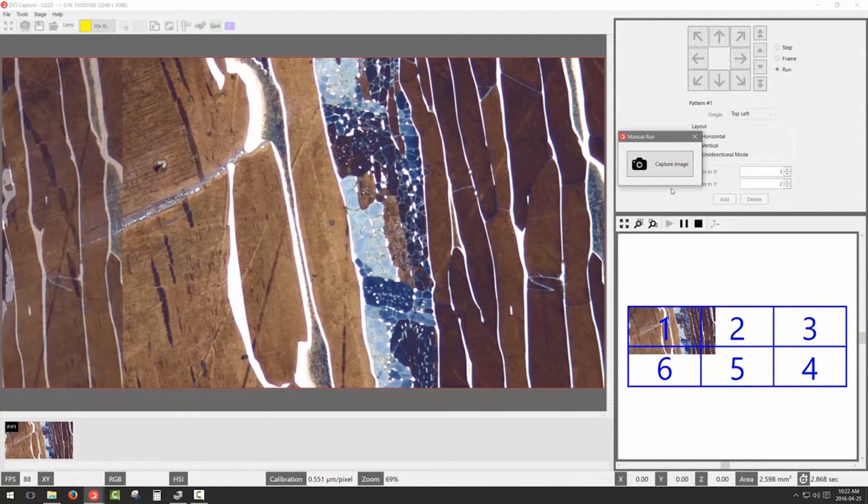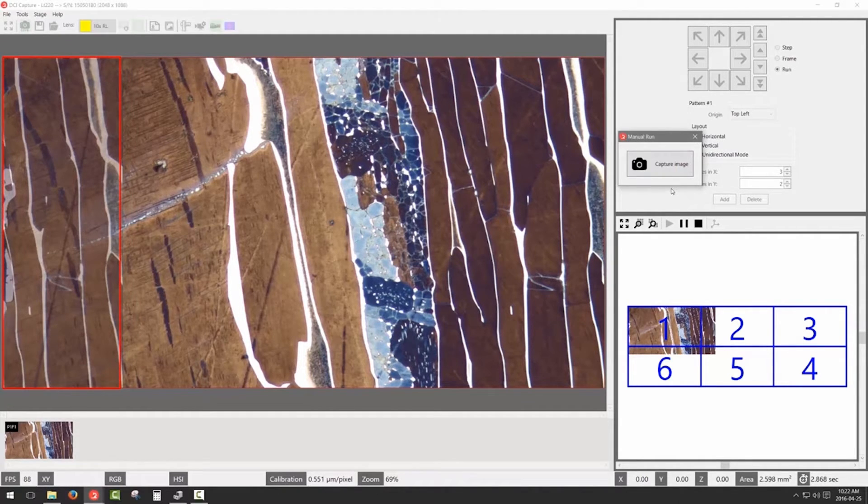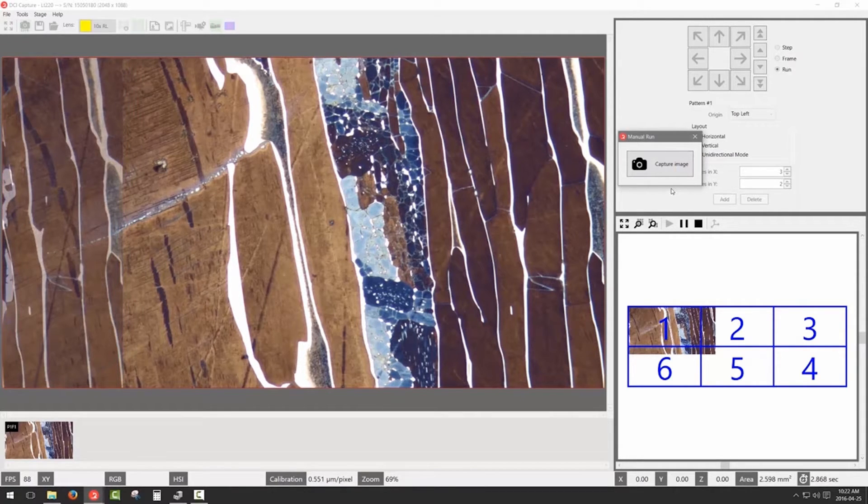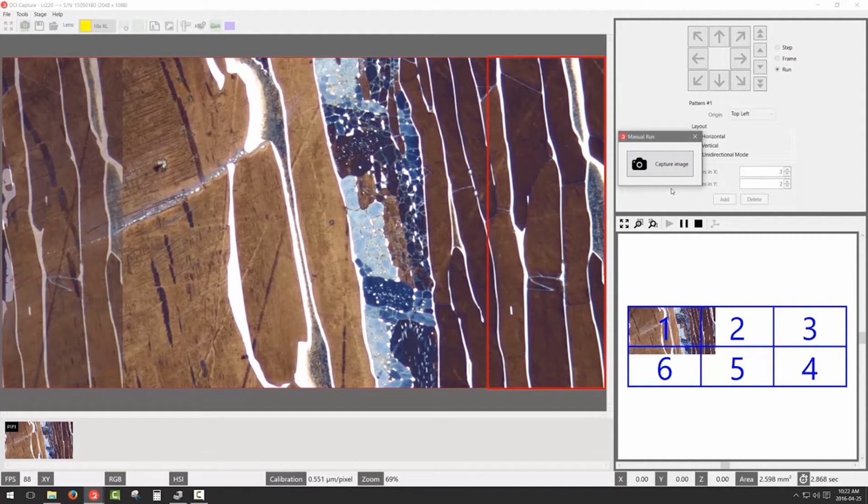Once you grab the first image of your pattern, a semi-transparent overlay will appear in your image window. This overlay will help you position the stage to acquire each of your images. It represents the image portion that you see in the red frame.